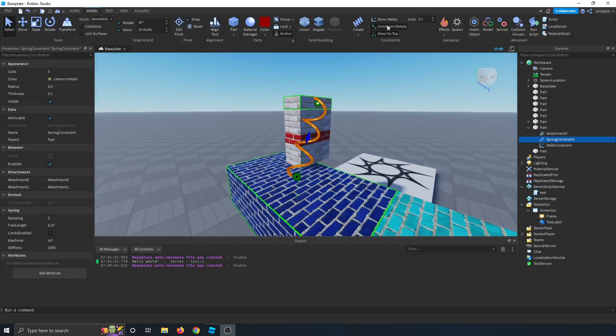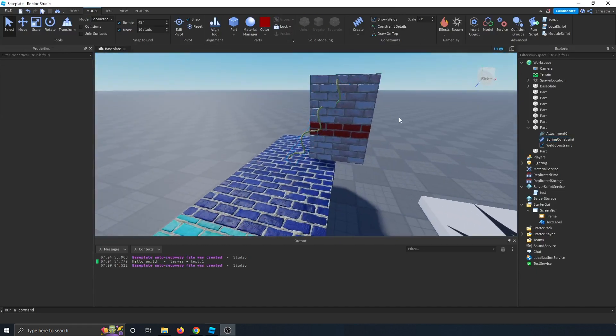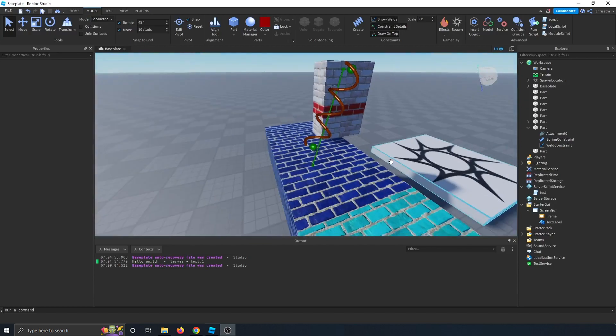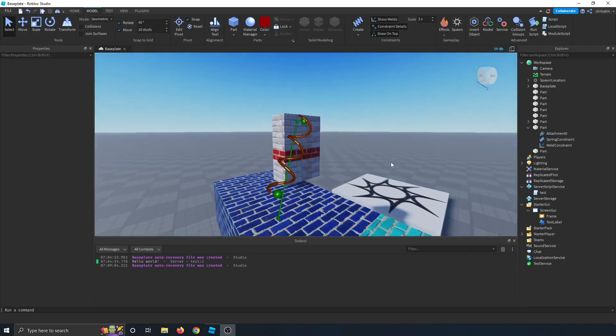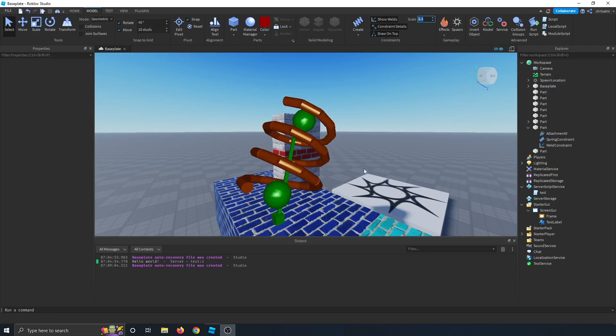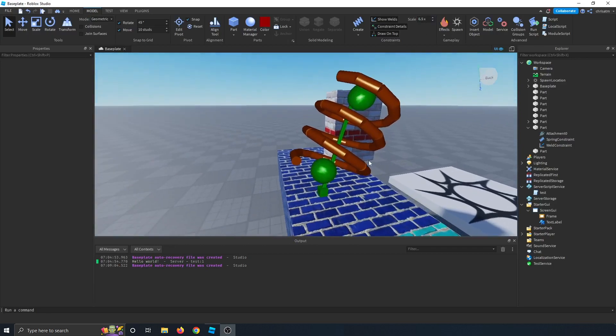And then these buttons are kind of just for you to see when you're building. So if you click draw on top constraint details, you can see the different attachments and you can show the weld. So you can just see what's going on. The scale just makes these look bigger or smaller. So that way you can find them easily.